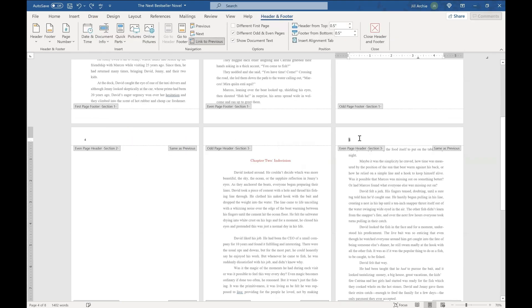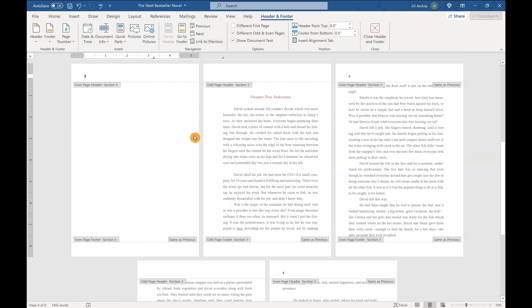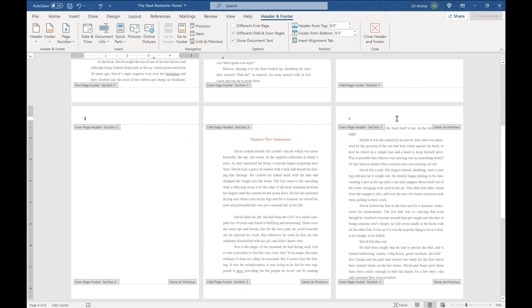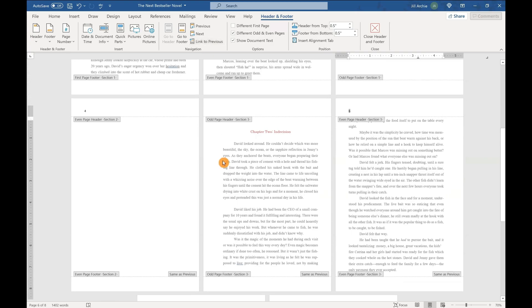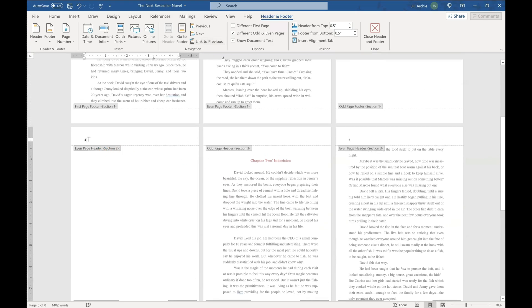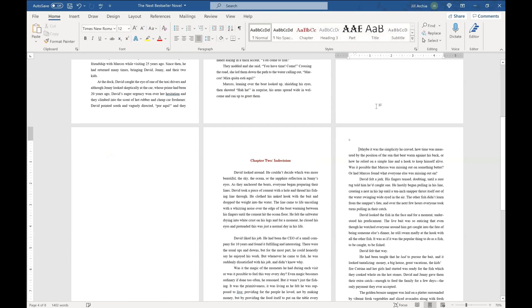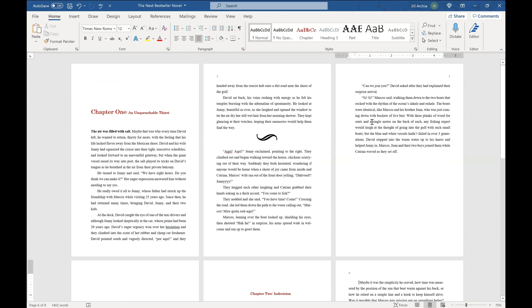I'm going to double click on that. This is same as previous, same as previous. We'll go to number four, unlink that same as previous, but also number six, unlink previous. So now it doesn't repeat what I just did to number four. So we will backspace number four and close the header footer and it keeps that number six in there.